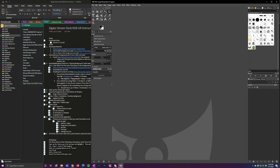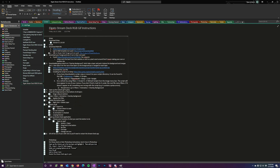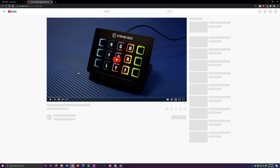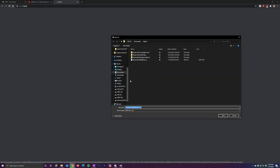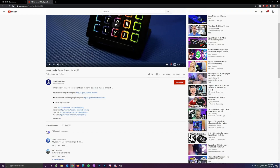With GIMP open, the next thing we're going to do is go to Elgato's YouTube video where they have the RGB template icon pack and also the Stream Deck foreground icon pack, which you can also download if you want to use some of their icons. I'll have all the links down below. Go ahead and click on the RGB template icon pack — I already have it downloaded. You're also going to download the foreground icon pack if you want.